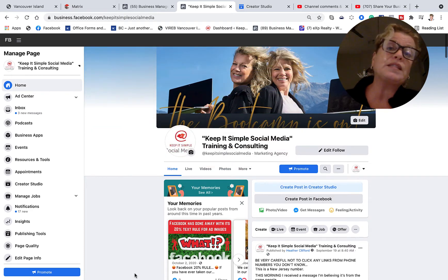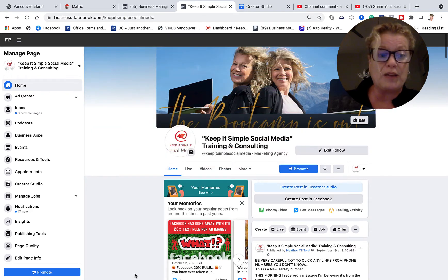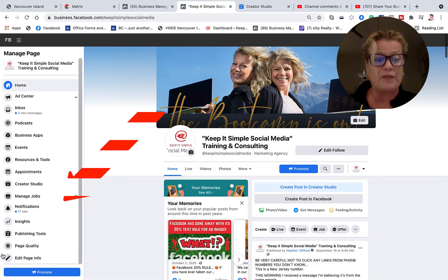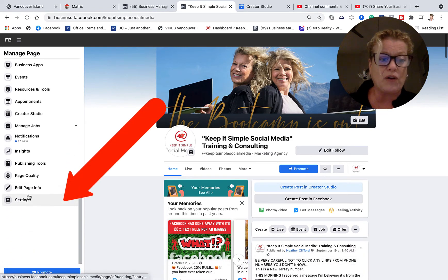Well, I've noticed that this feature is still available so what we're going to do is we're going to go down to the lower left hand side and we're going to click on settings.